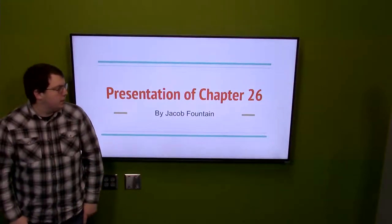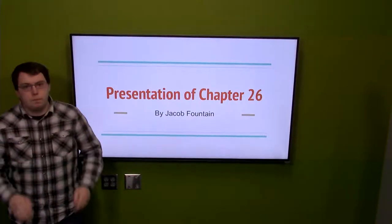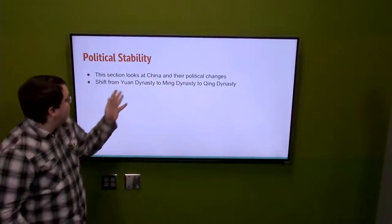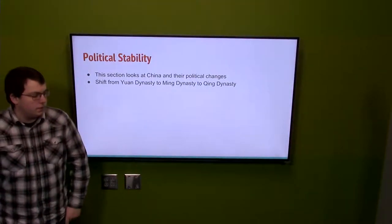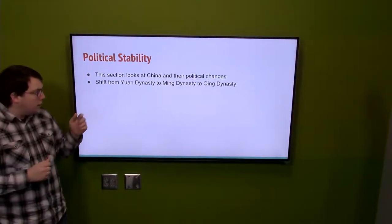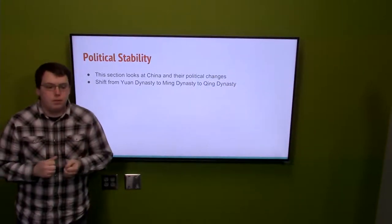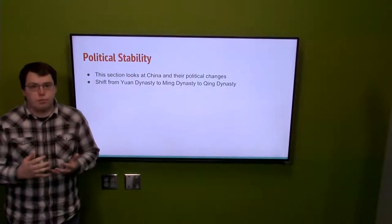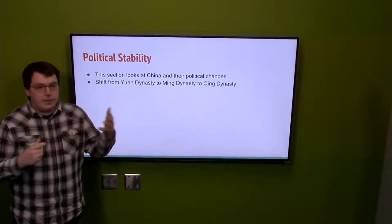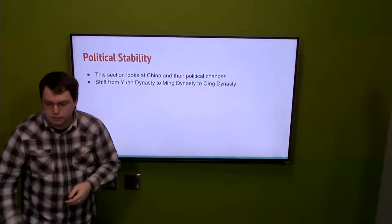Hi, I'm Jacob Hellman and today I'll be presenting on the first part of chapter 26. This first part is about China in early modern times, which can really be defined as a time of political change and search for political stability. China goes through three major dynasties through this period: the Yuan, Ming, and Qing dynasties.